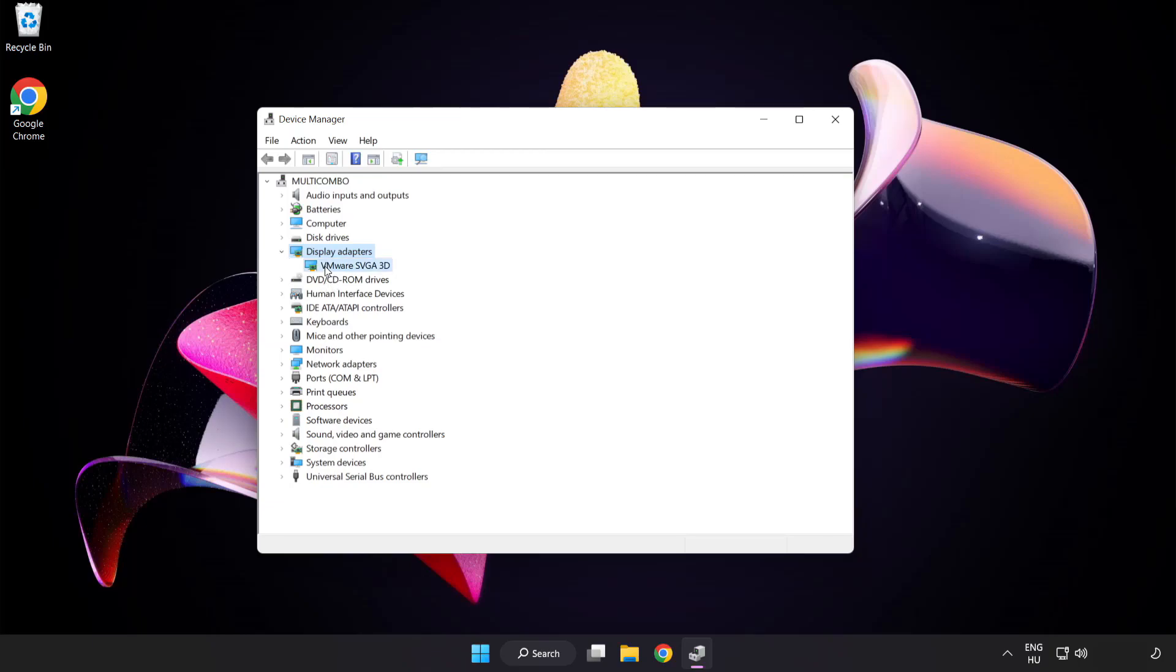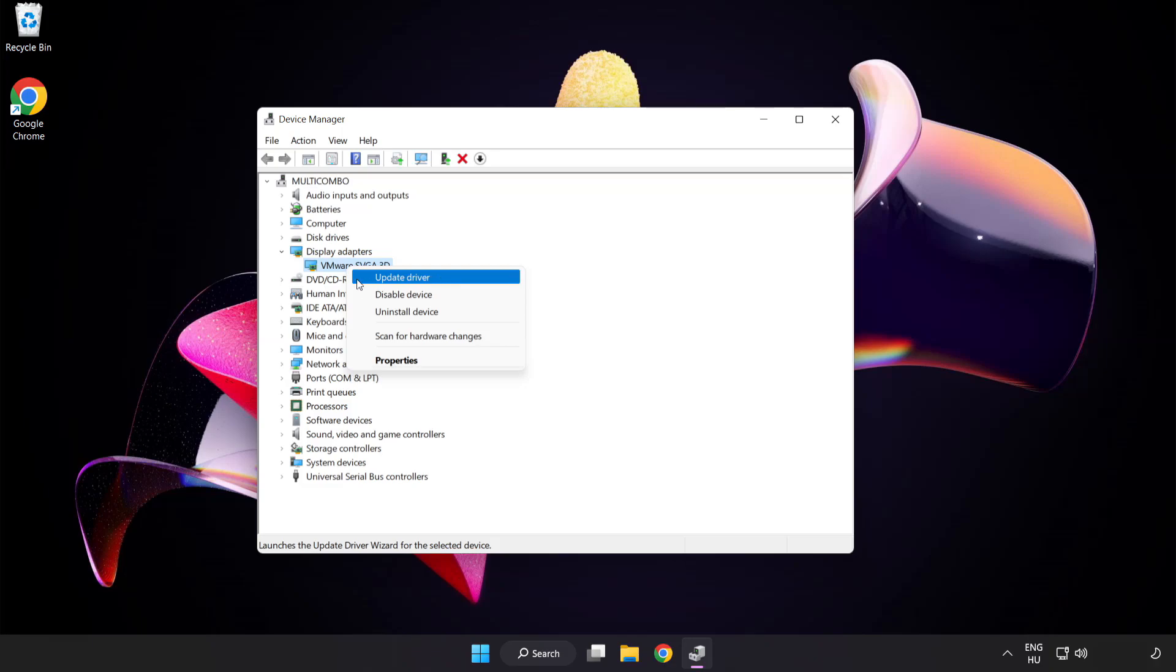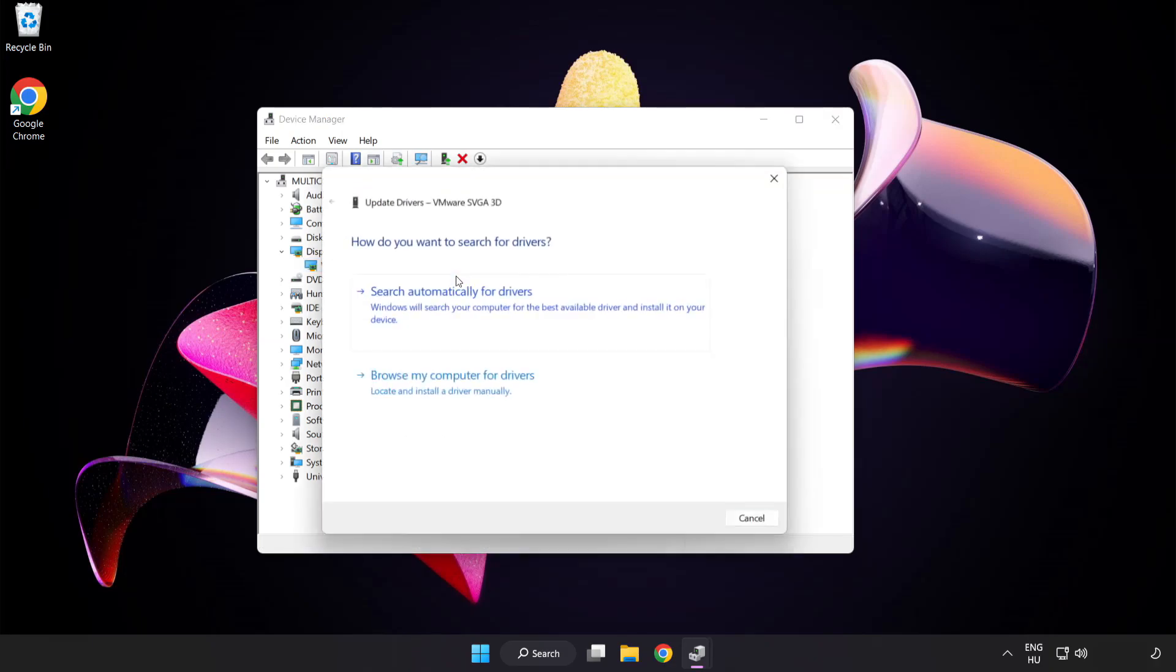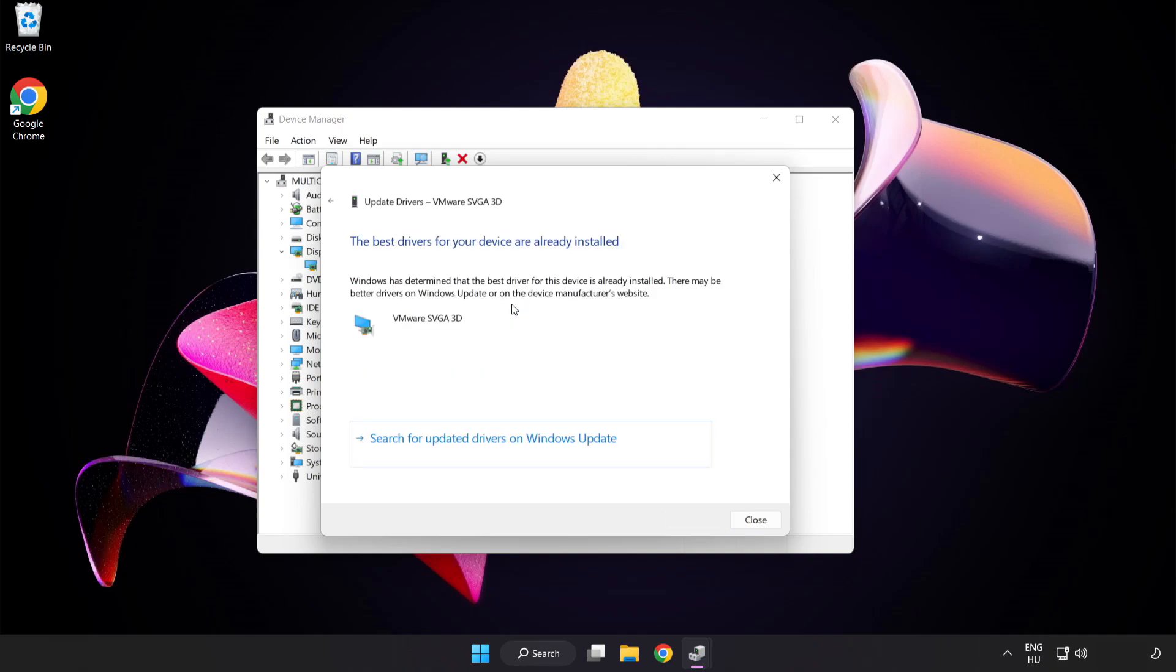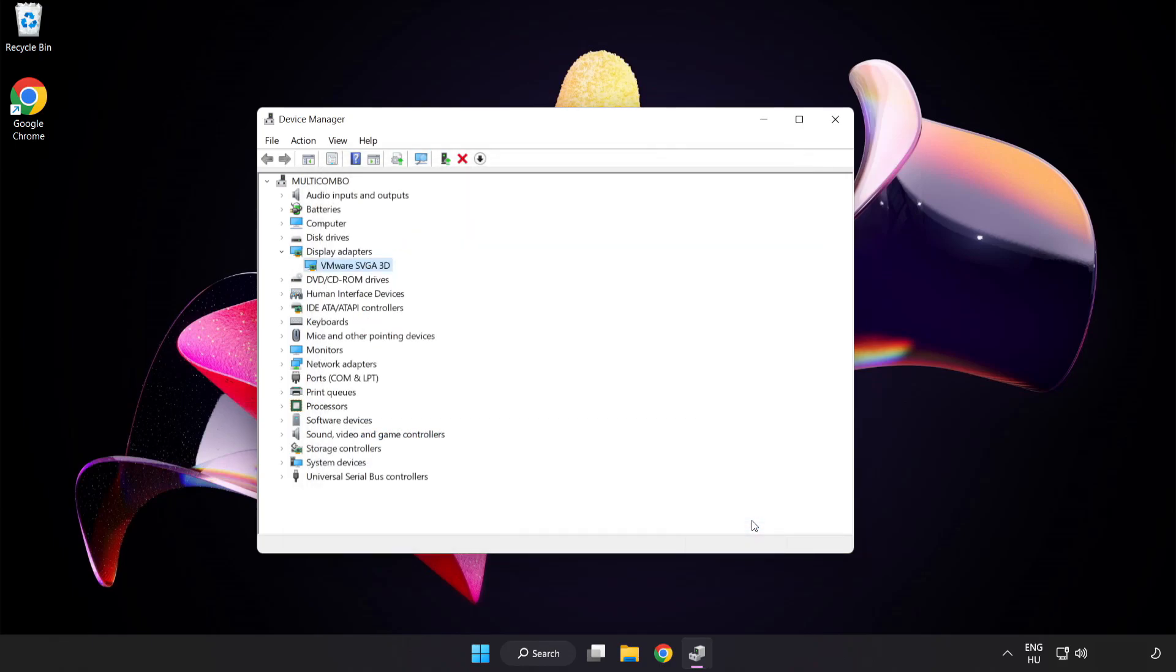Select your display adapter. Right-click and update driver. Search automatically for drivers. Wait. Installation complete, click close. Close the window.